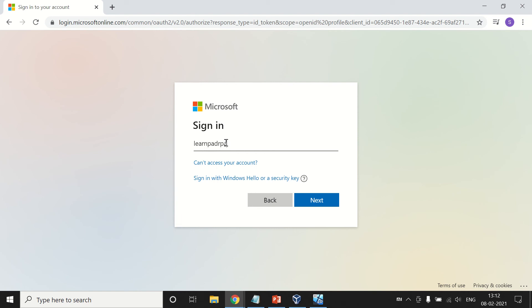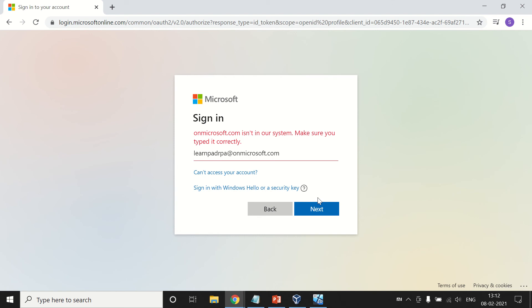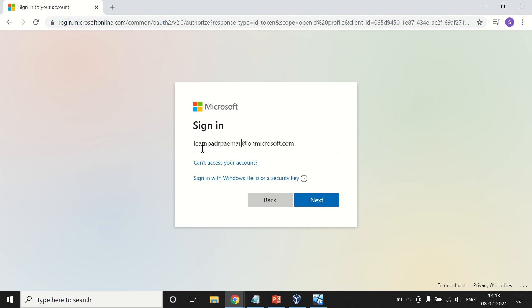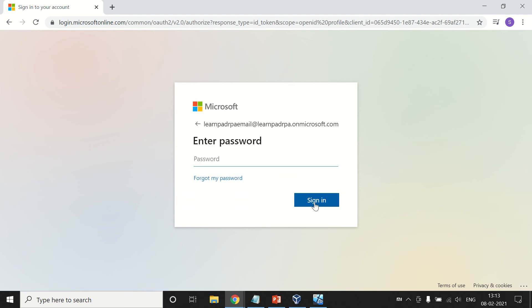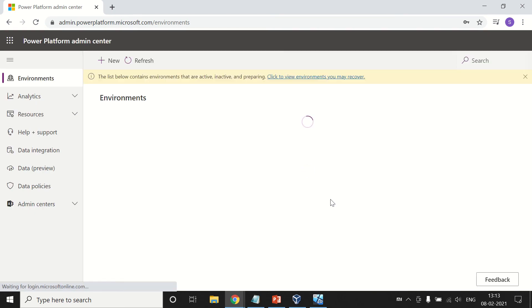We are going to login with the ID that we just created: learnpadRPA@... Got it, this is the domain. The email is learnpadRPAemail@learnpadrpa.onmicrosoft.com. This is our email ID. Put up the password and sign in. This is the same email ID that we will use further to login to our Microsoft RPA platform Desktop.